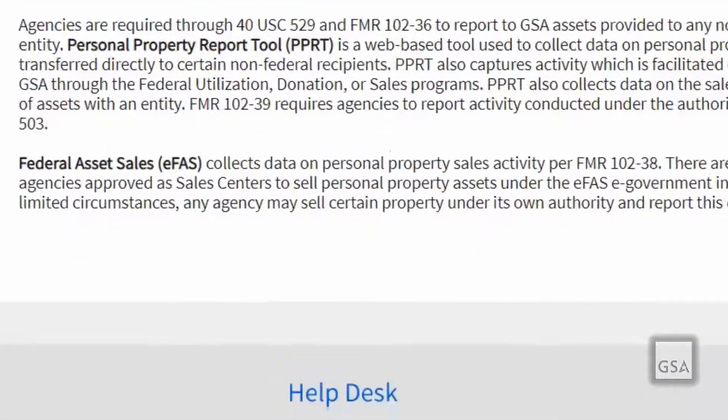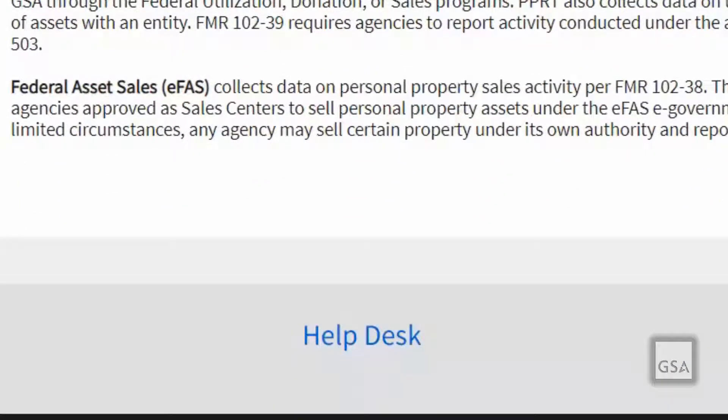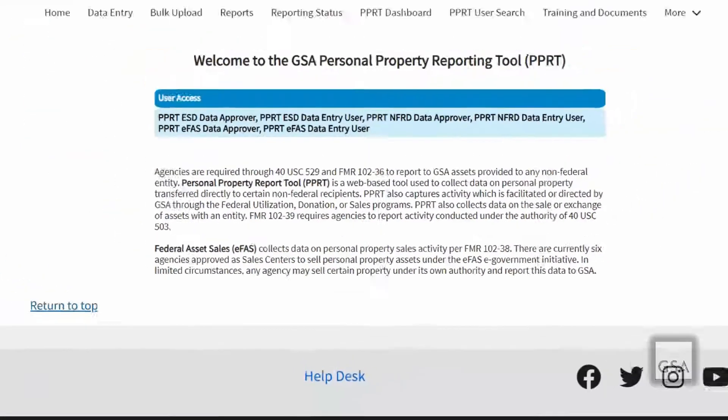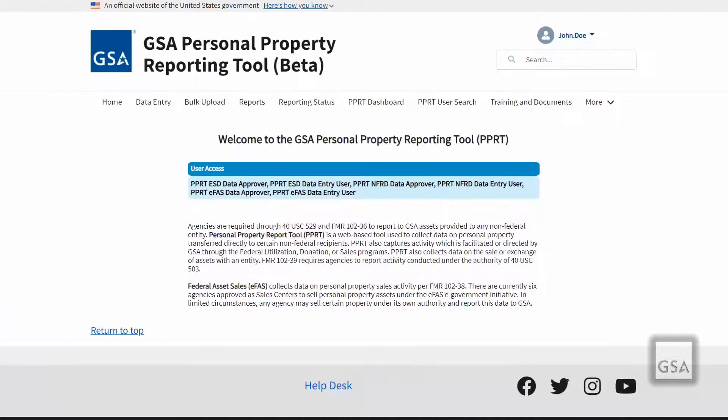At the center bottom of the page, you will find a help desk link. This link will be available to you on every page and will allow you to easily get in touch with the PPRT help desk by completing a form no matter where you are on the site.